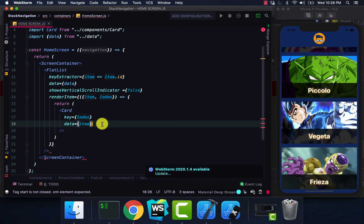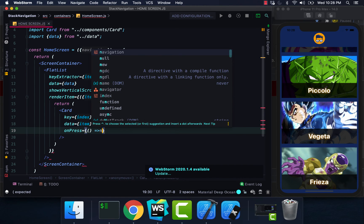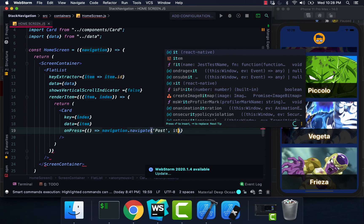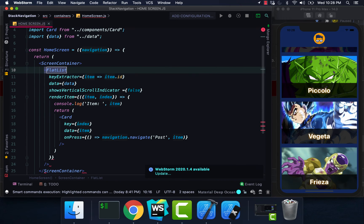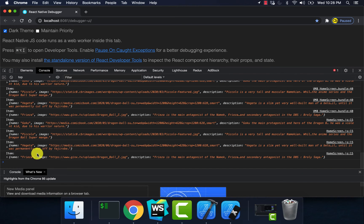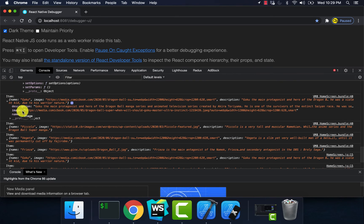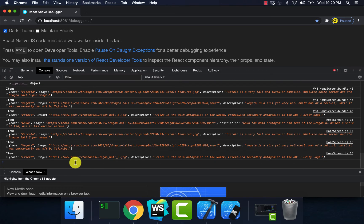Let me type that back in — navigation.navigate, pass in 'post', passing our item. I'll console log our item which holds our data. In the simulator you can see all of the data that each one of these items contain — it has the description, the image, and the name. We have the same thing for Piccolo, the same for Vegeta, Frieza, etc.